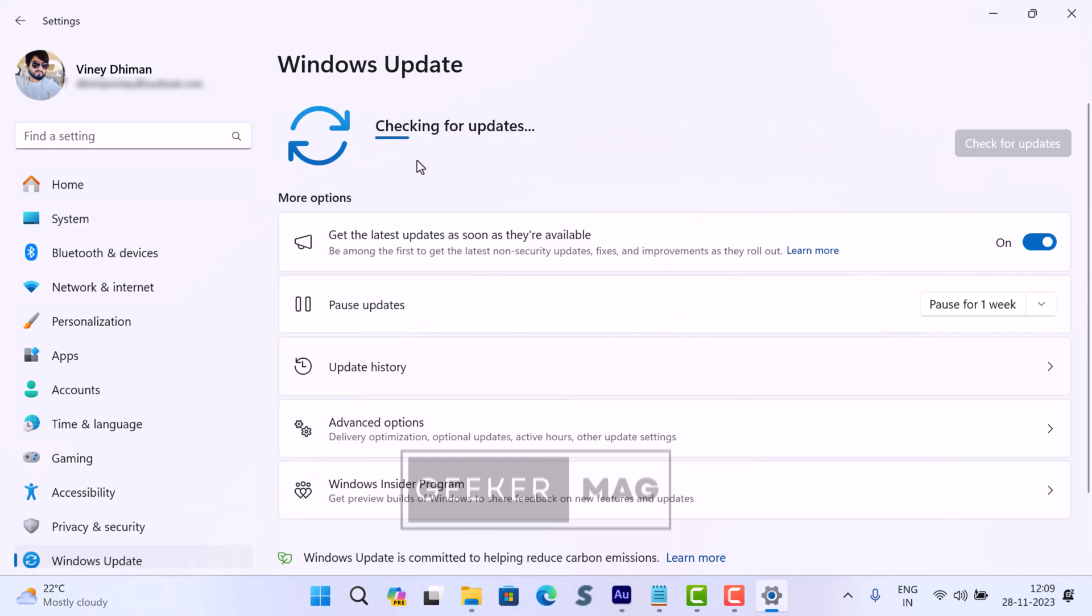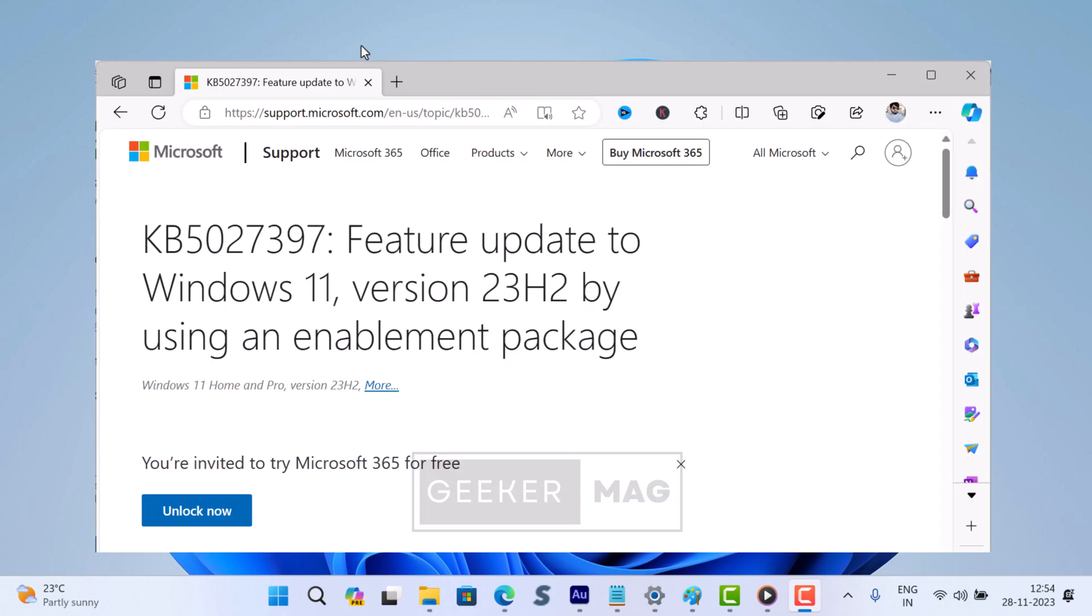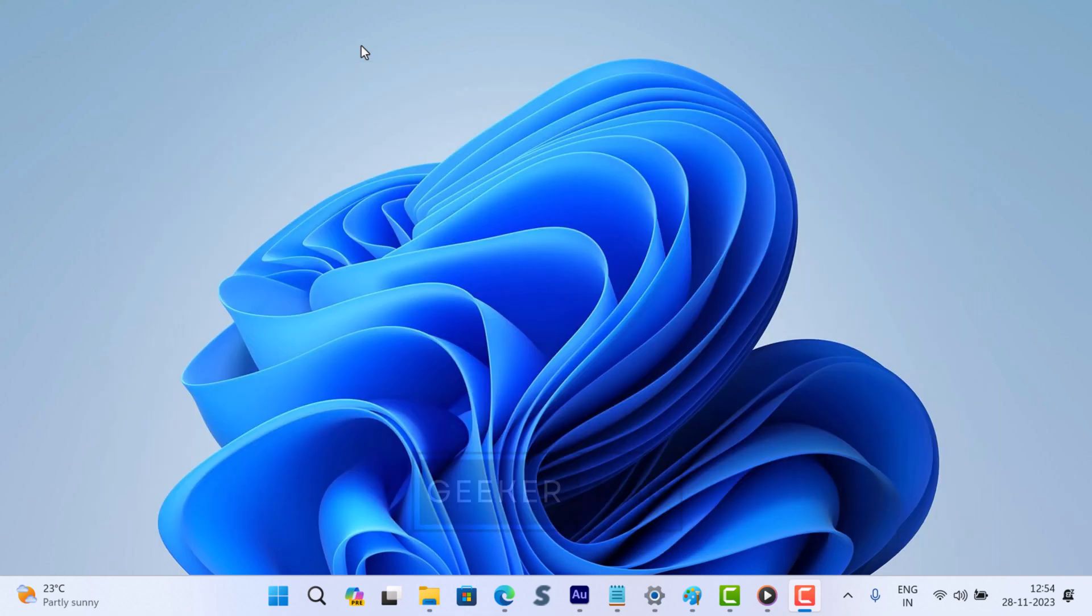In case this fails to fix the issue, the only solution is to install the Windows 11 23H2 update manually using the enablement package, that is Windows 11 KB5027397.